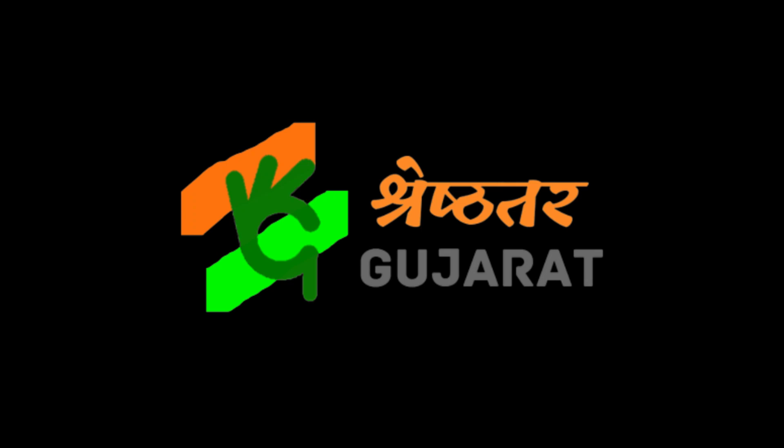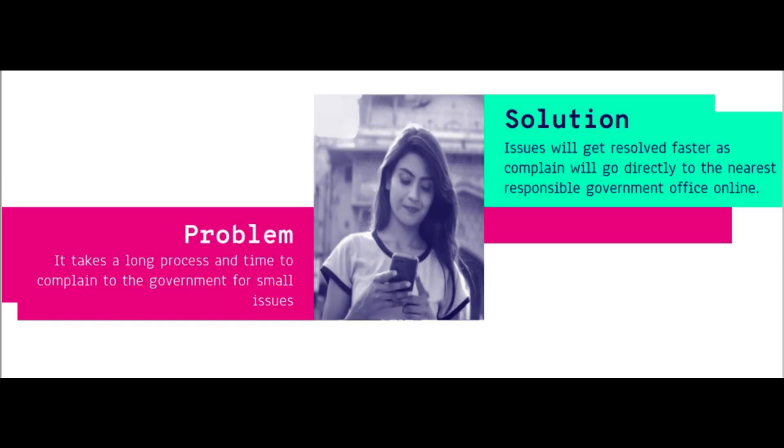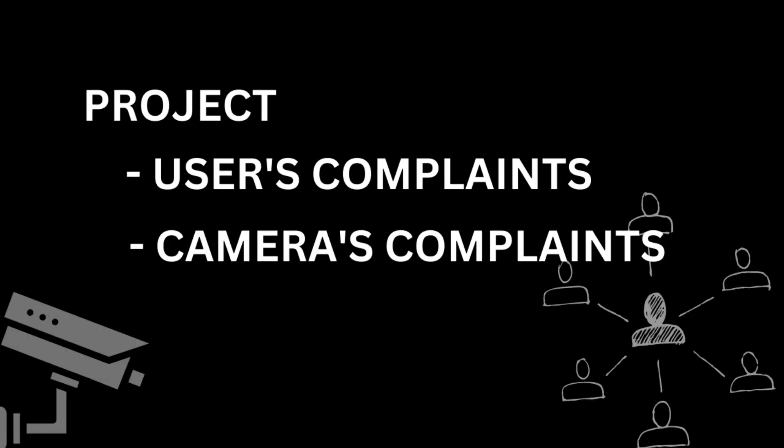Before visiting the project, let me explain what this project is about. It's basically a complaint website where users can make an account and complain by adding an image and entering necessary information, and later they can track their complaint. It's divided into two parts: users complain and cameras complain. Let's see the first part, users complain.